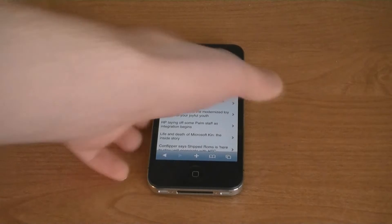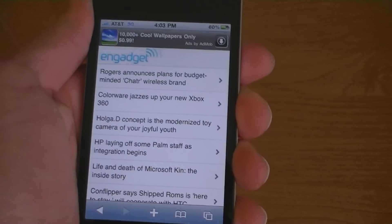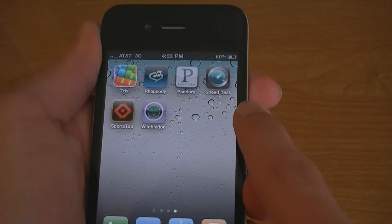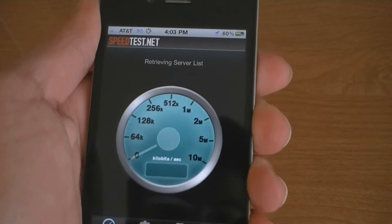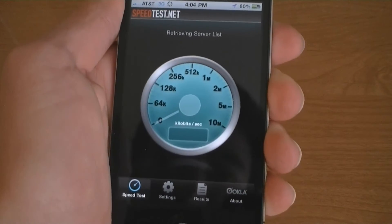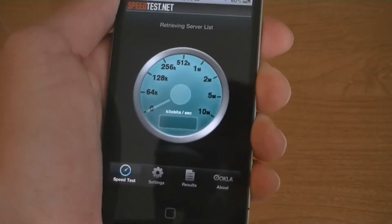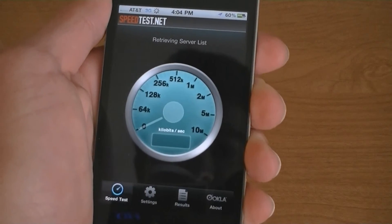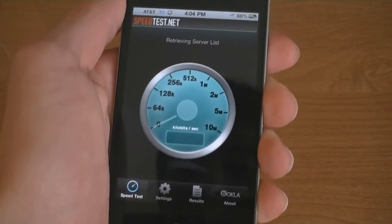Now I'm going to hold the phone in my hand. Now it's at one bar. I'm going to run another speed test, and it's not even letting me run the test because it can't even retrieve the server list.